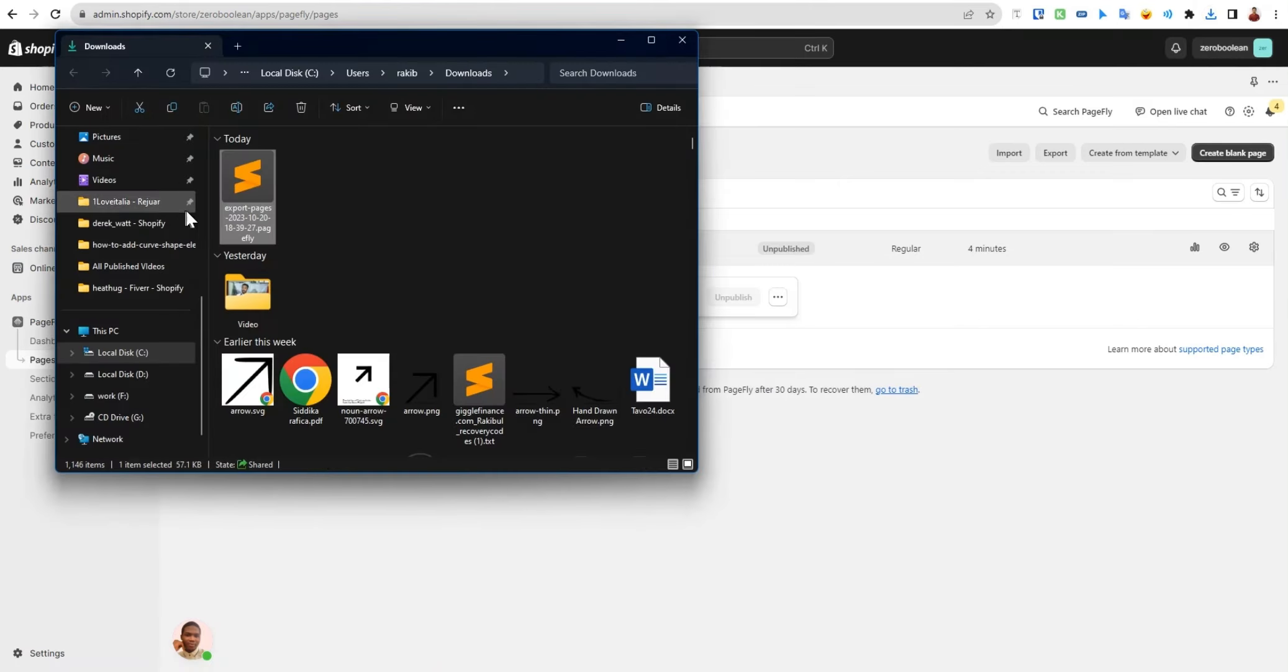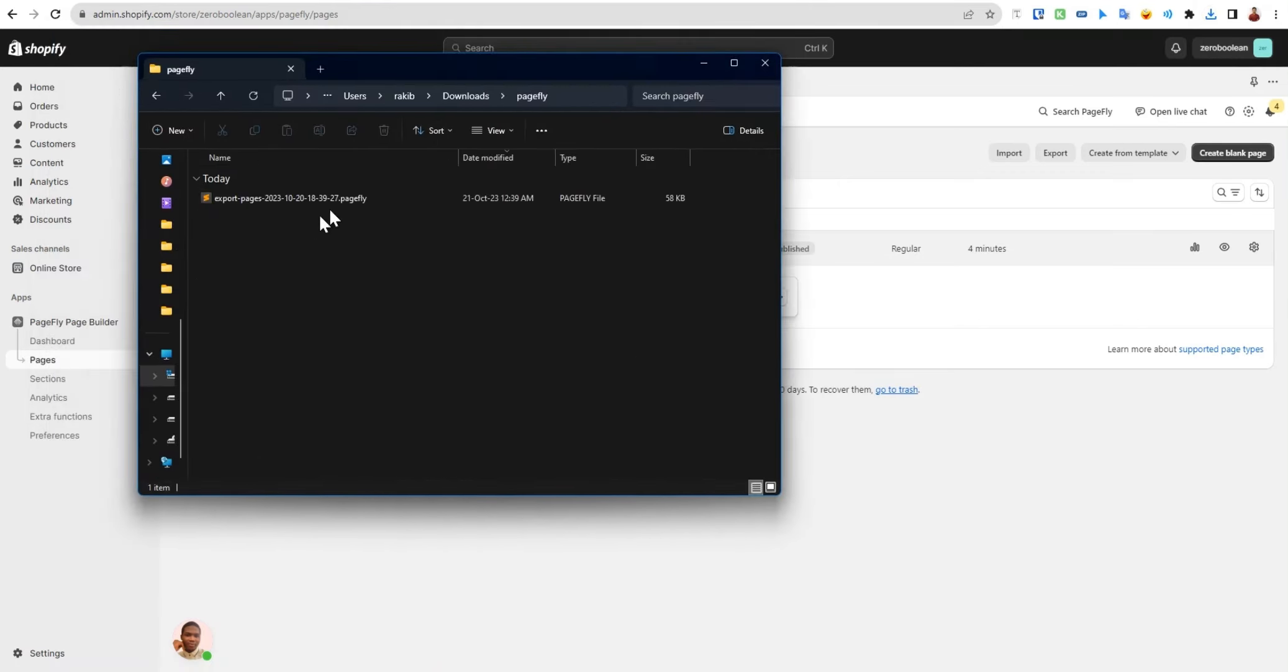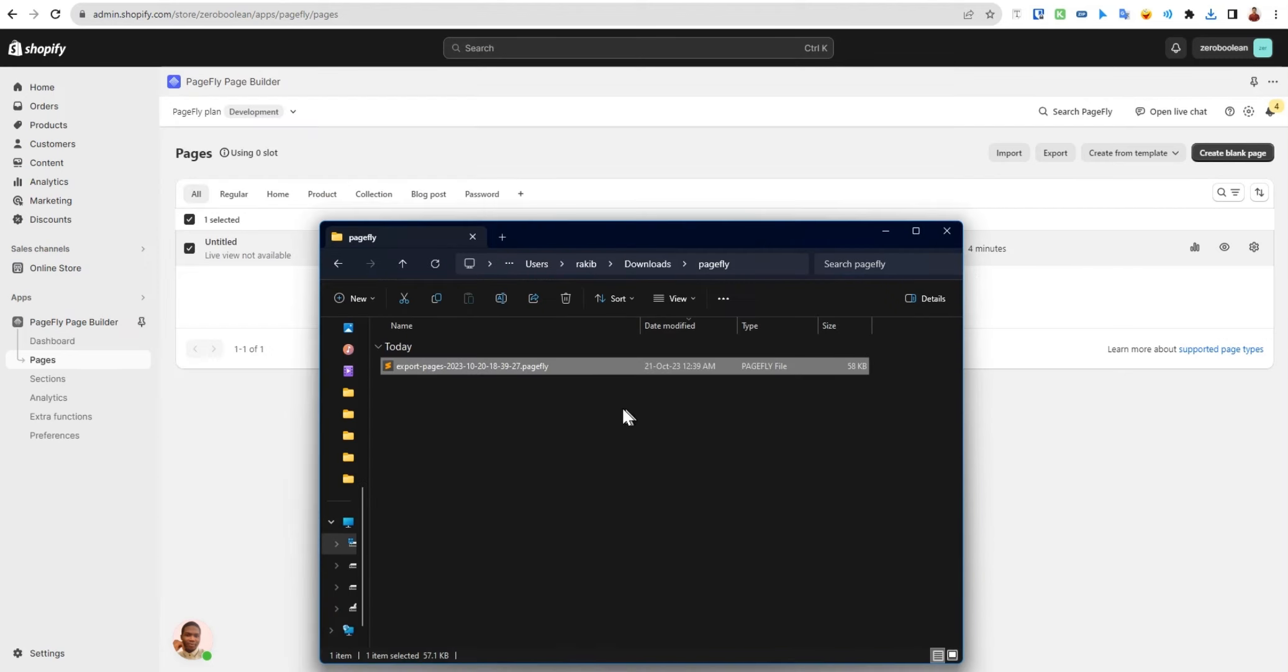Now we have a file here with the extension of .pagefly. The best thing is you can import this PageFly template in any Shopify store.